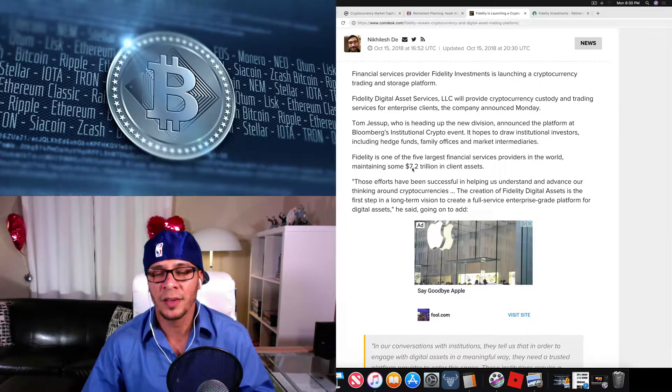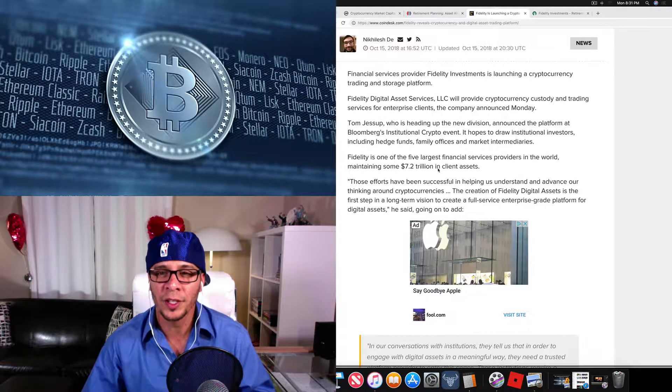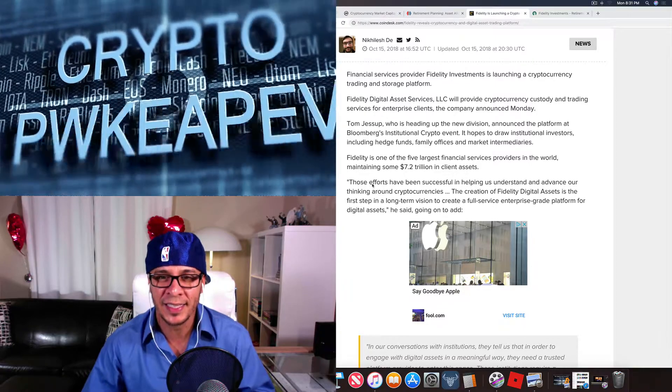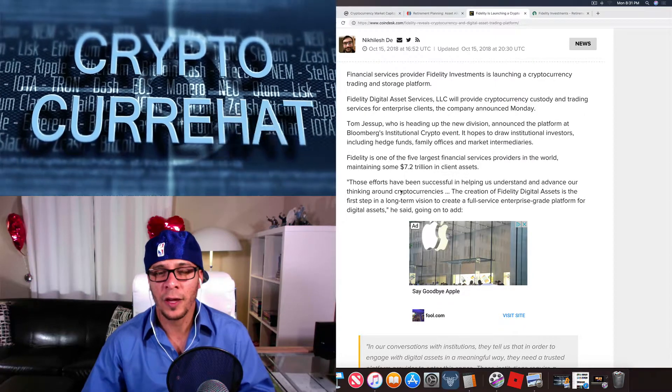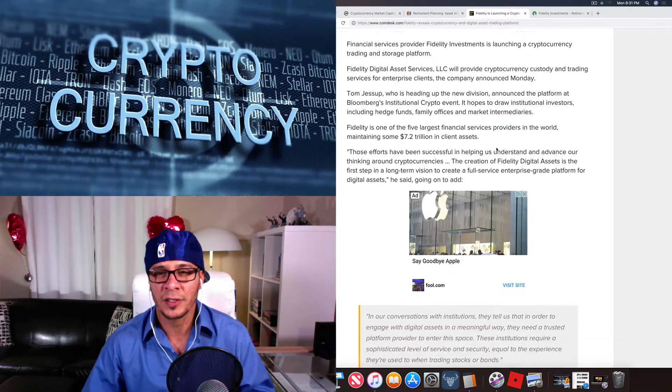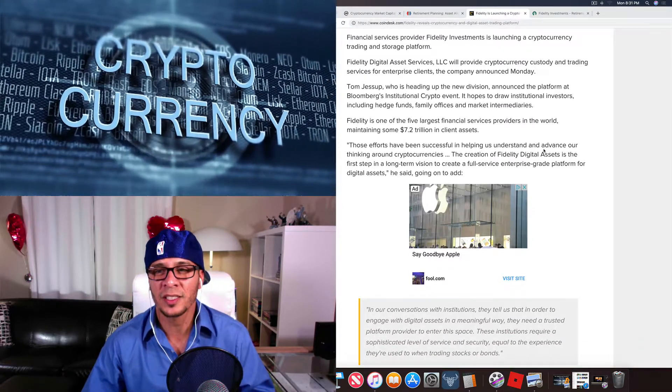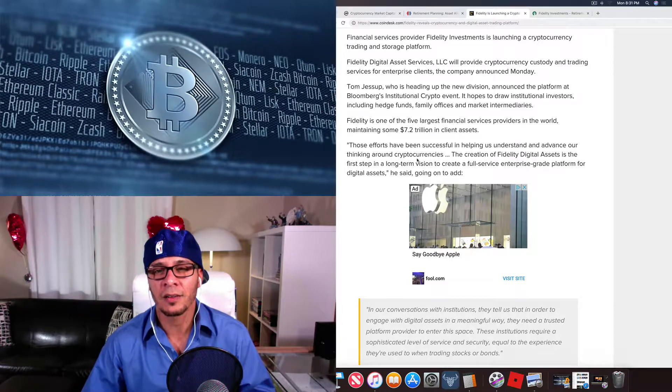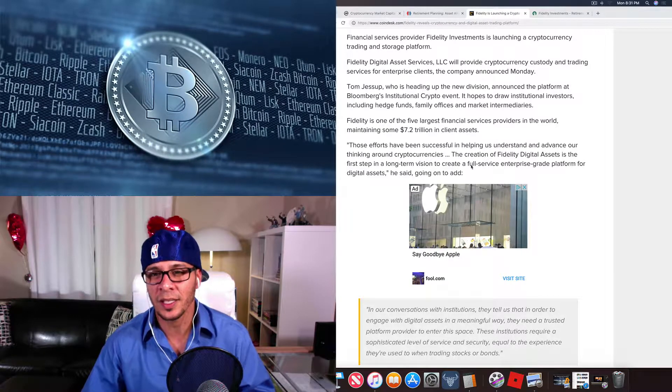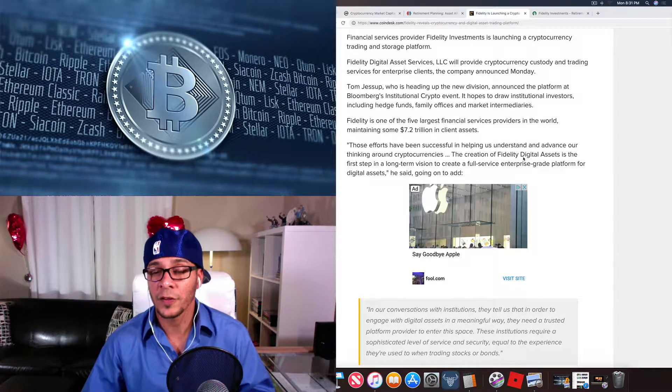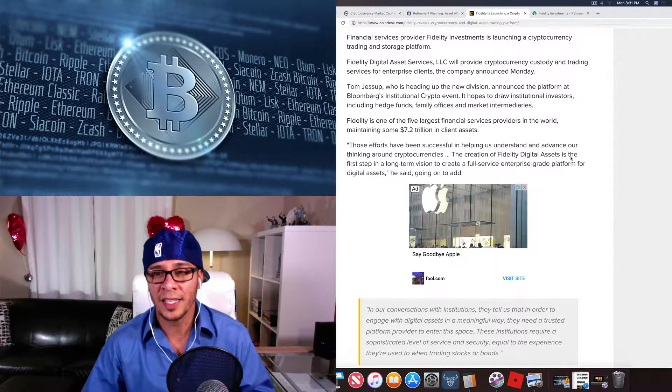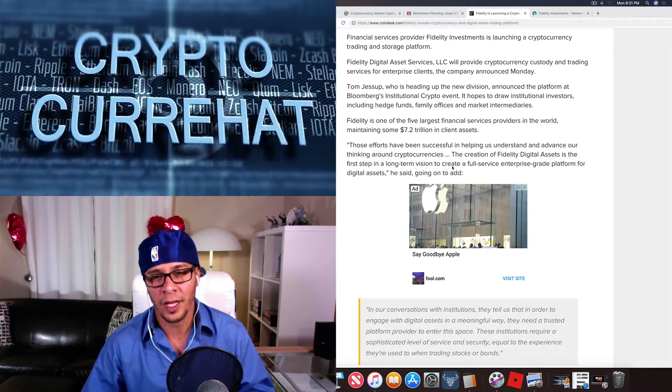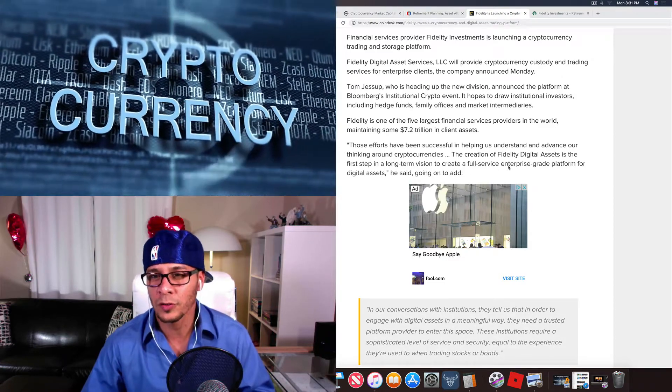Those efforts have been successful in helping us understand and advance our thinking around cryptocurrency. The creation of Fidelity Digital Asset is the first step in a long-term vision to create a full-service enterprise-grade platform for digital assets, he said.